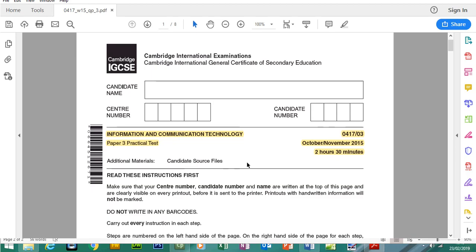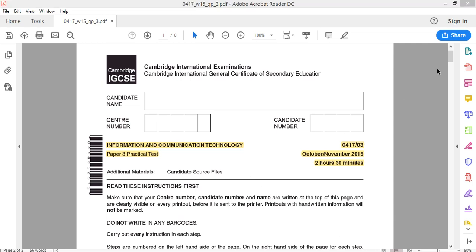Hello, welcome back to my YouTube channel. My name is Yasser Ahmed. Today we're going to be looking at Paper 3 from the CIE ICT IGCSE course. We're looking at the older paper, October-November 2015, and what I'm going to be doing is redoing the website section using Microsoft Expression Web.